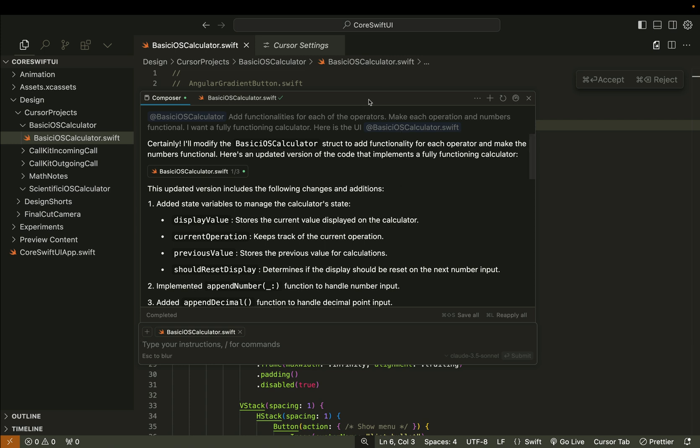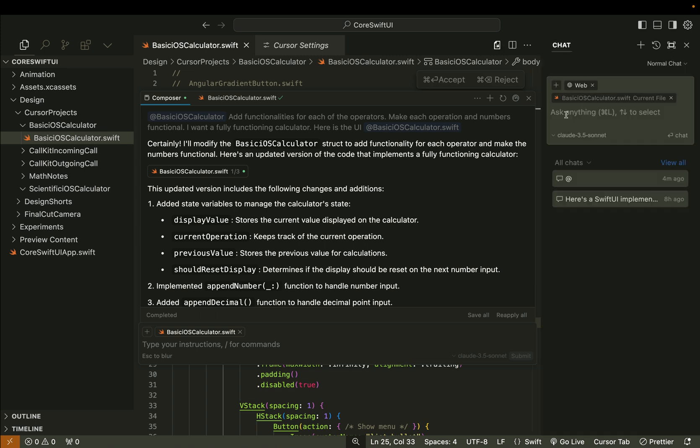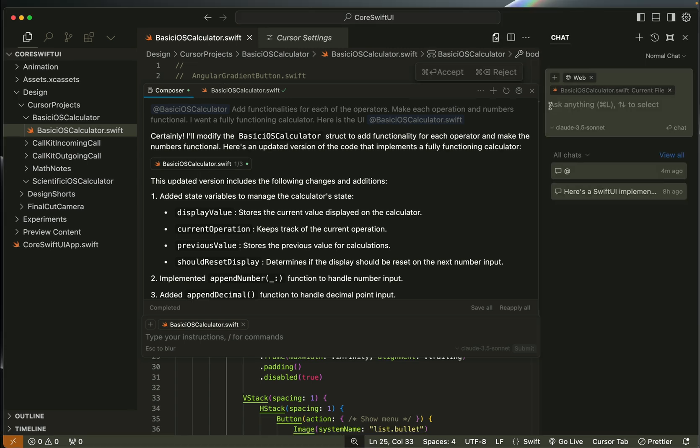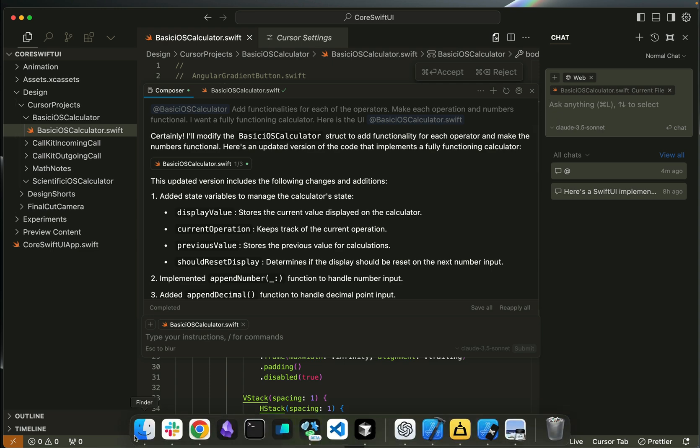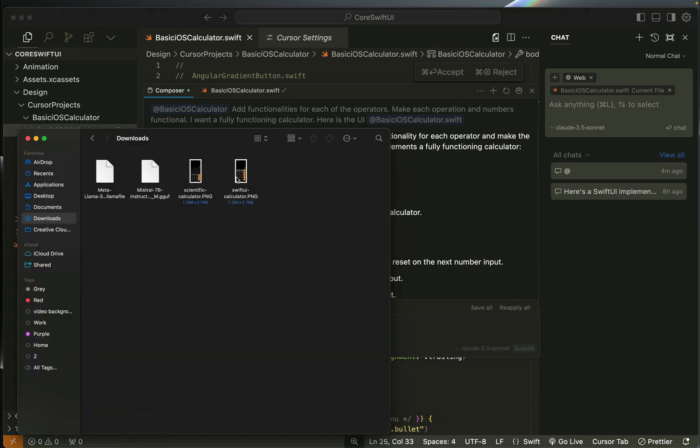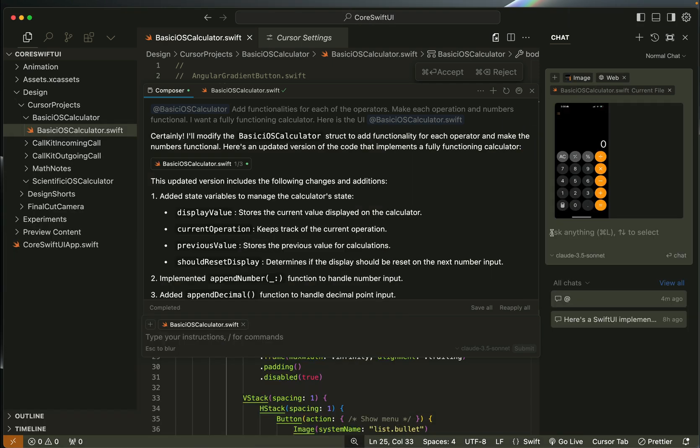If you do not want to use the Kesa composer with Command K, you can use the companion AI chat functionality. You can see over here the current file is BasicIOSCalculator.swift. We can upload the screenshot in the chat panel and add a prompt over here to generate the Swift UI calculator using Claude 3.5 Sonnet.